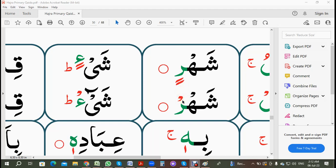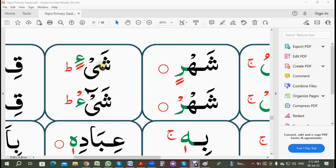We're going to spell it like this: shin, fataha — shah, sakin — shah. It's not 'shahrin', it's 'shah'. And this one is not 'shayin', it's 'shay'.